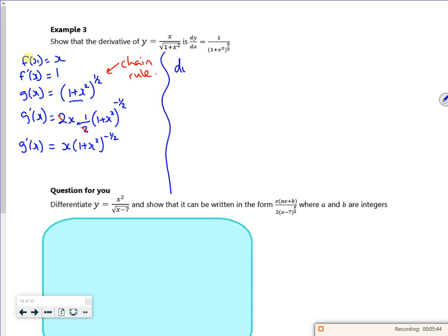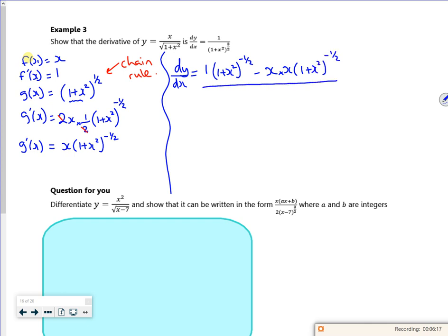So let's put it in the formula. dy/dx — the formula is f'(x), so that's 1, times by g(x), so that's (1 + x²) to the half, minus f(x) which is x, times by g'(x) which is x times (1 + x²) to the minus a half. All over the bottom line all squared, which is (1 + x²) to the power of a half, all squared.